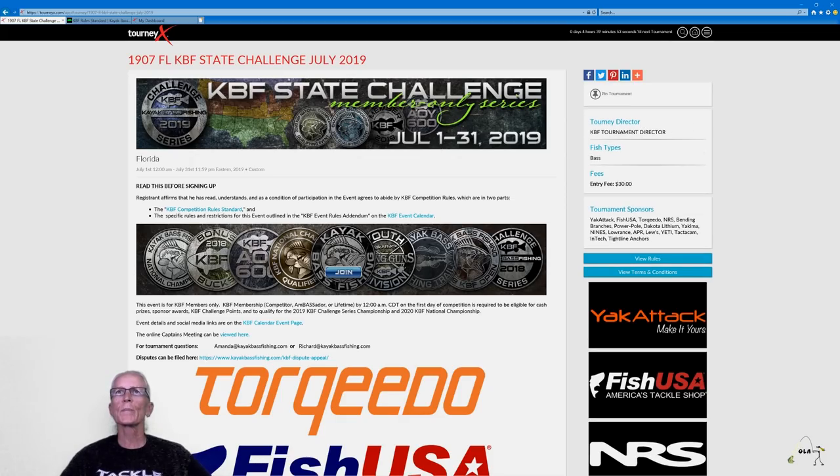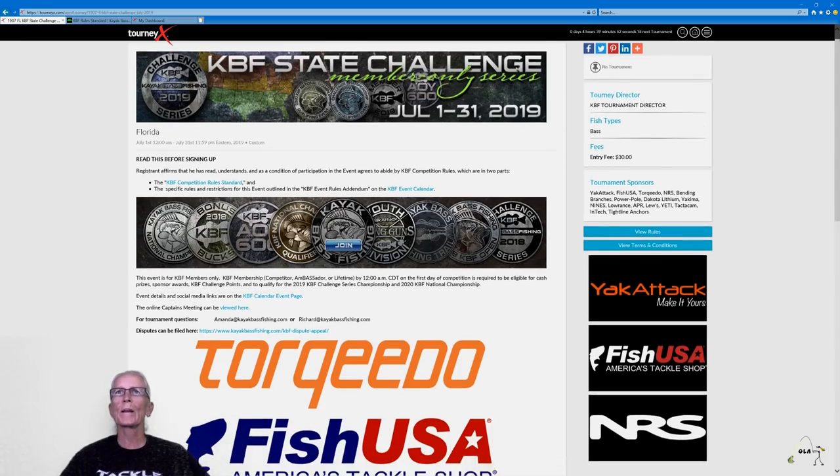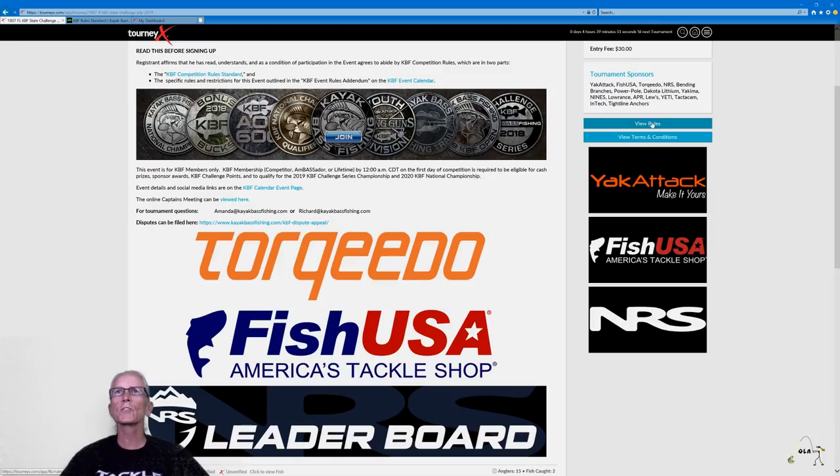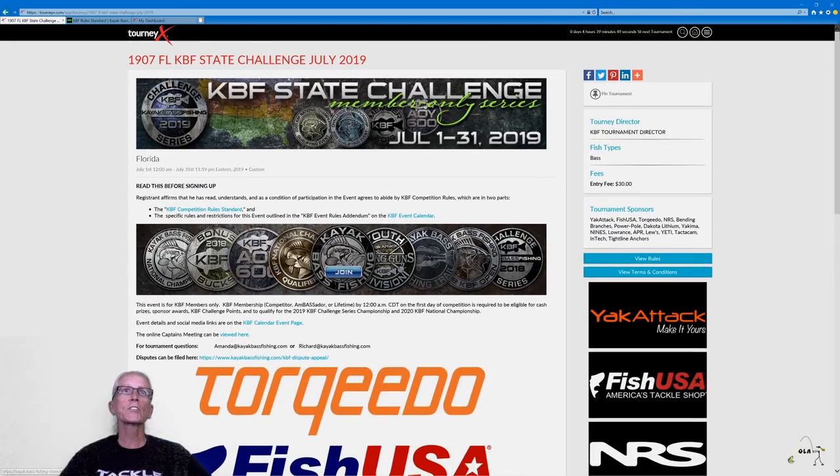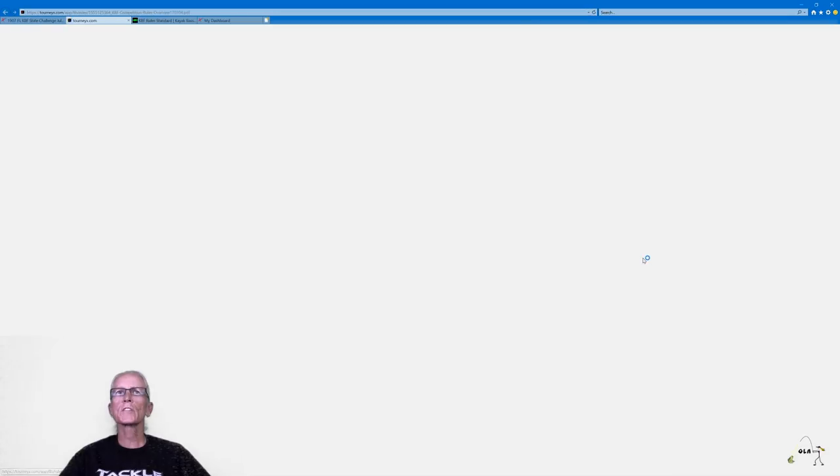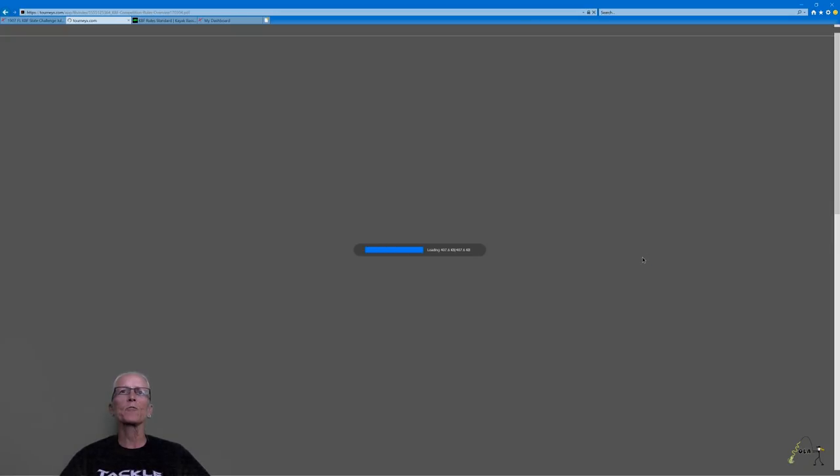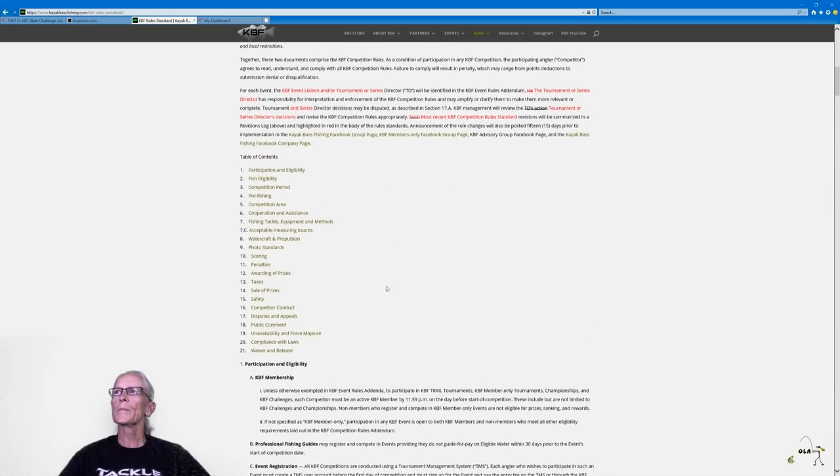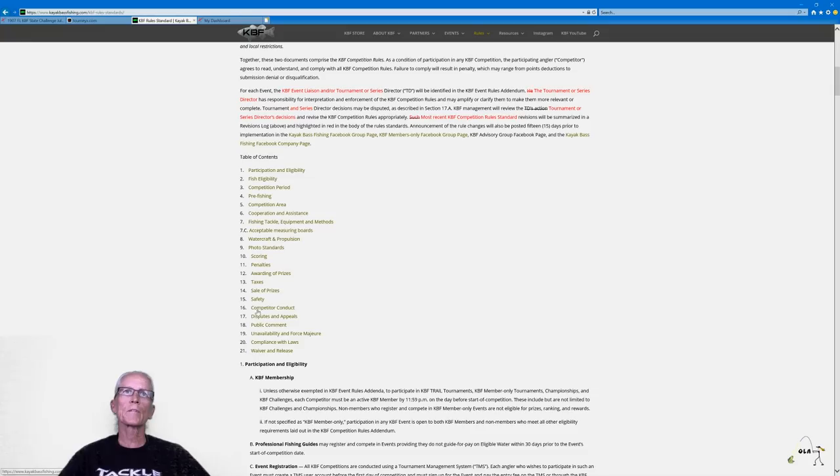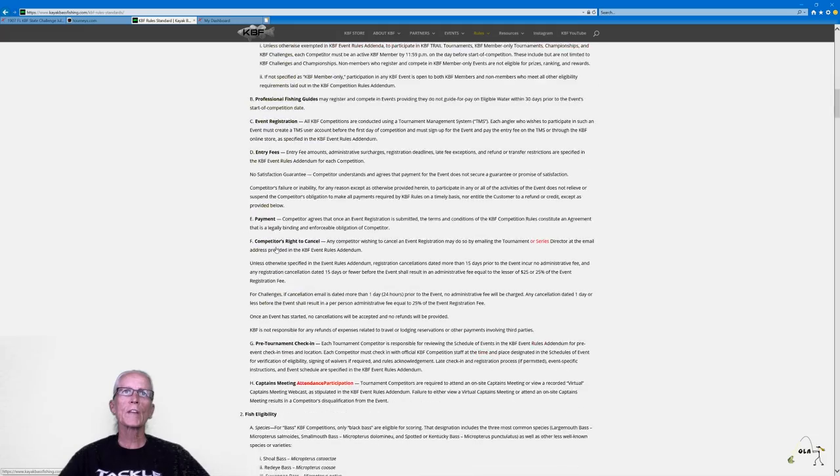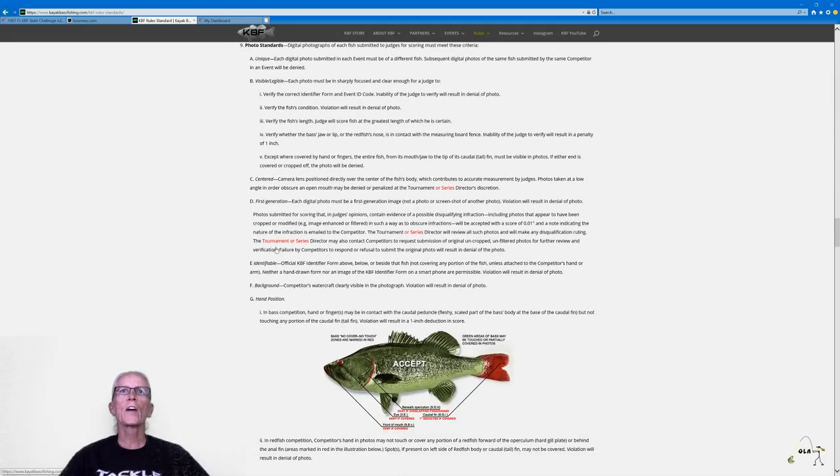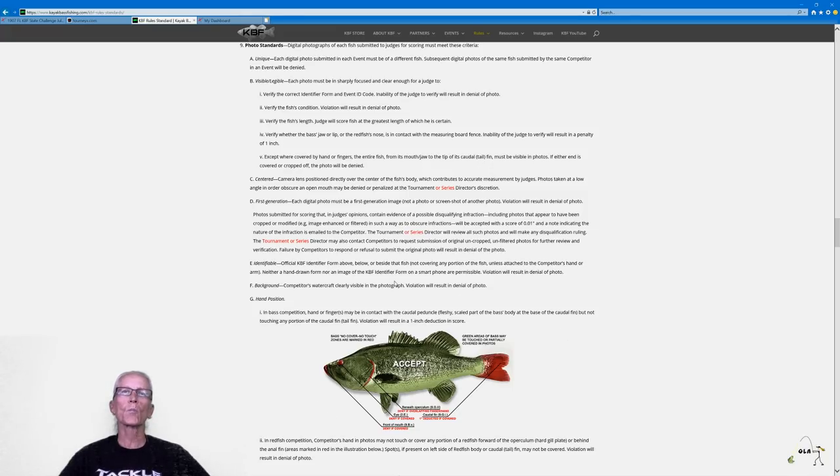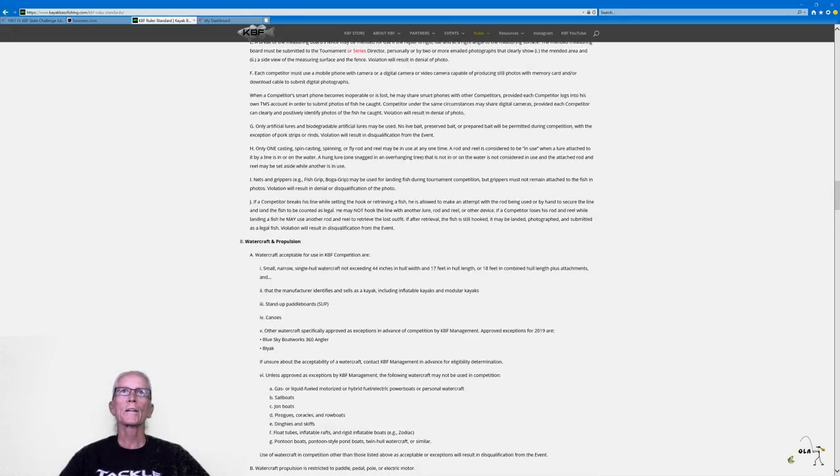So we'll click on that. It's going to bring us up to the tournament director information, the sponsors, the rules. See, they actually have a hyperlink to the rules. Let's pull up the rules. These are KBF rules. If you go up to the top, you see there's a table of contents. If you just click on photo standards, this will tell you what's acceptable and what's not.